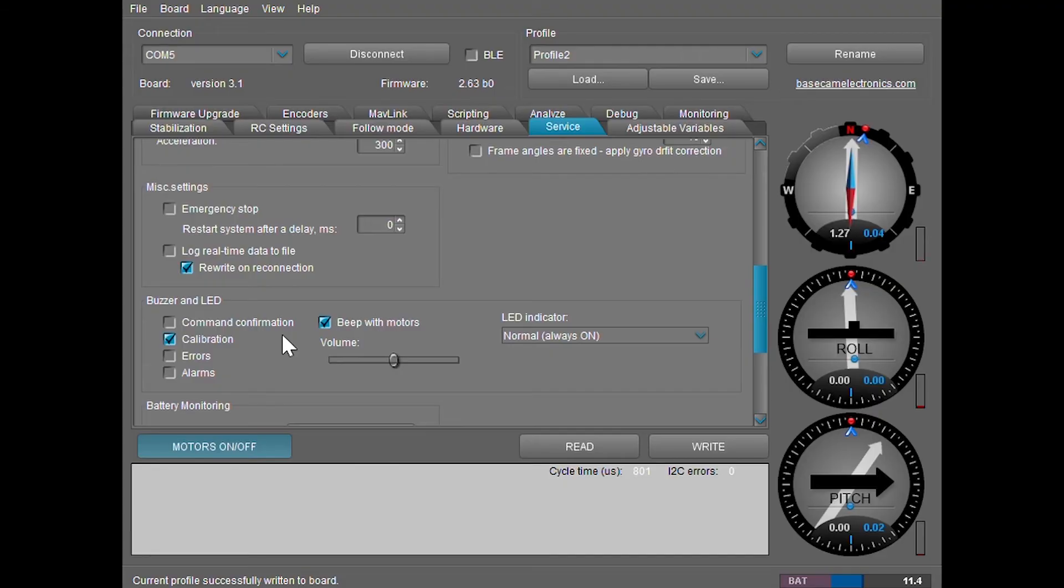The other times you would hear calibration sounds is when you're calibrating the encoders, the accelerometer, or the gyroscope. The other three settings can be adjusted and won't really affect too much. The volume bar adjusts how loud the beeping noise is.